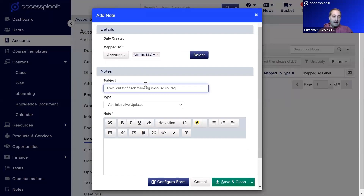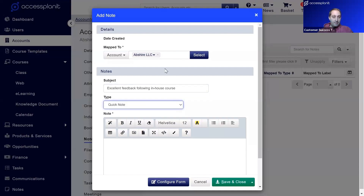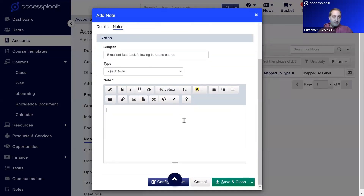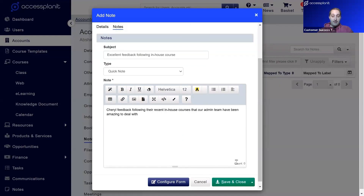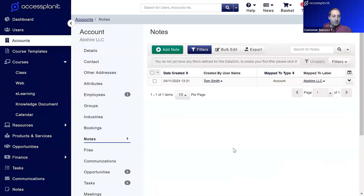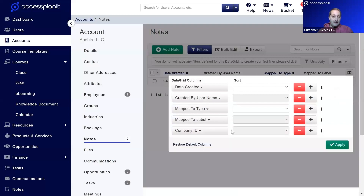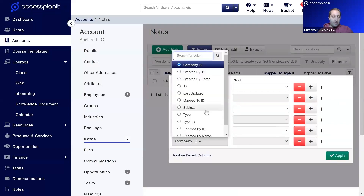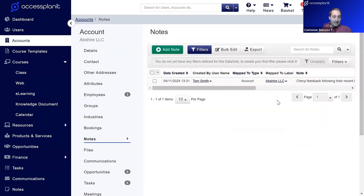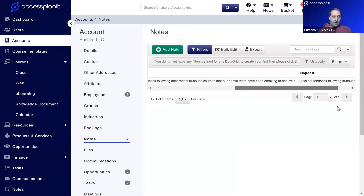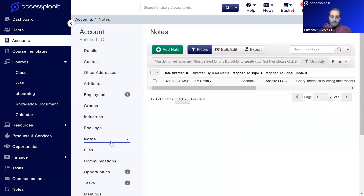We enter the subject — 'Excellent Feedback for an In-House Course' — the type as 'Quick Note', and then the note itself with more detail, for example: 'Following Cheryl's recent in-house course, they've been amazing to deal with.' We click save and close and that note is added to that account. You can then add the note subject into the data grid for an at-a-glance view, and see the note in more detail if needed.